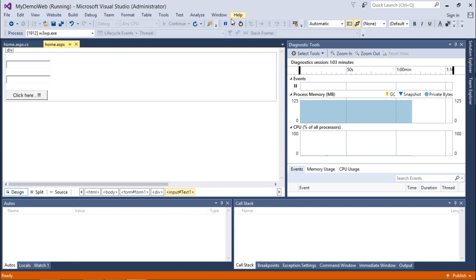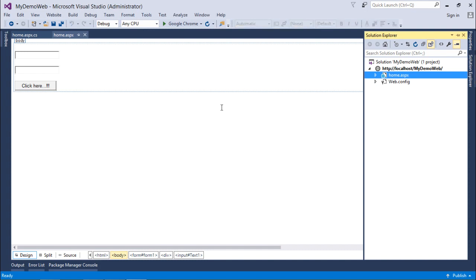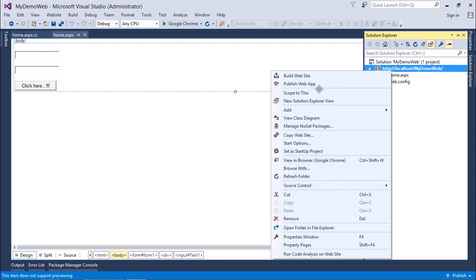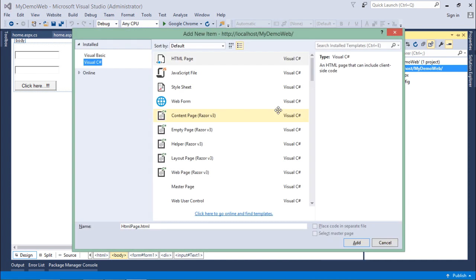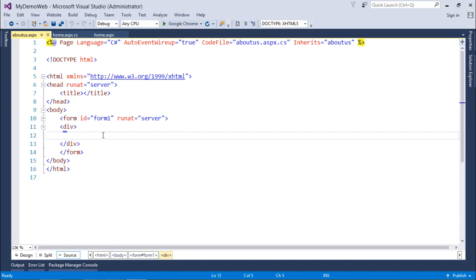Similarly, during a postback, if I am not redirecting to another page, the same page gets posted and comes back. But we can also redirect to a different page on postback. For that, I'll right-click and add one more page to the web application — a web form named 'About Us'. Inside it, I'll just put a heading 'About Us', and you can see the same message displayed in the design view.